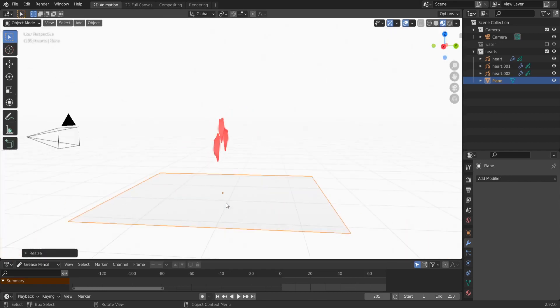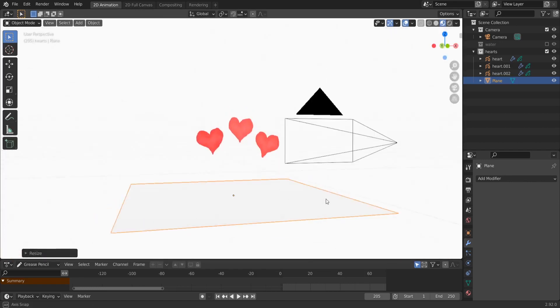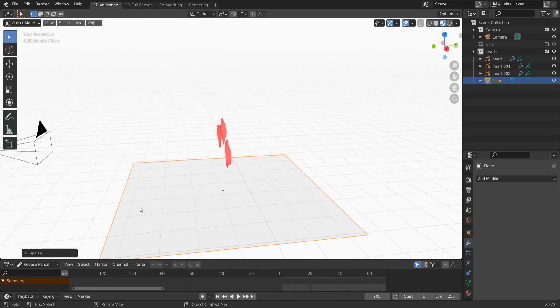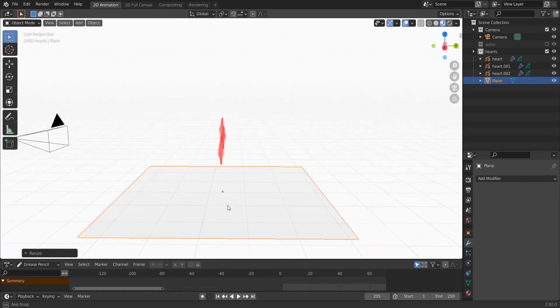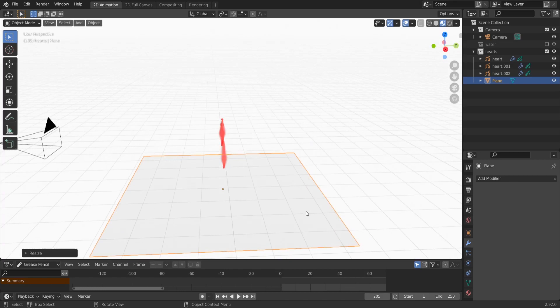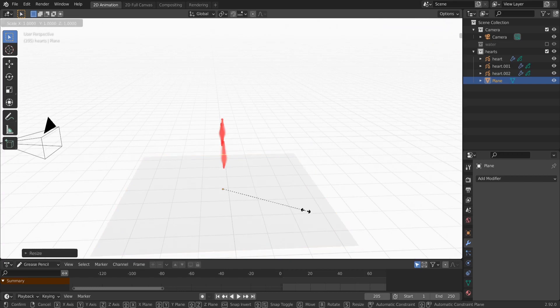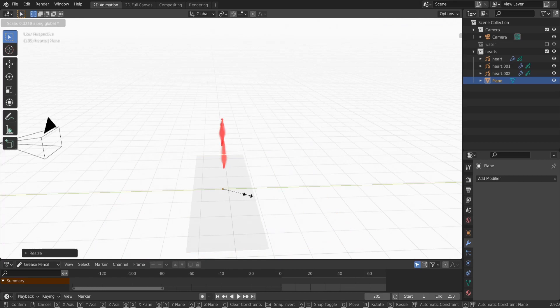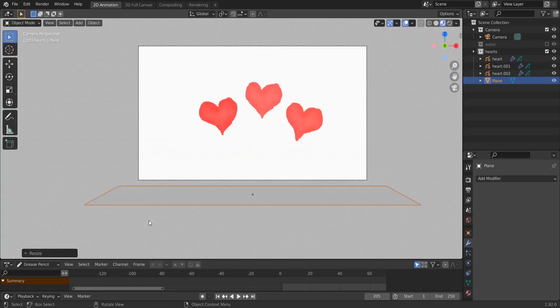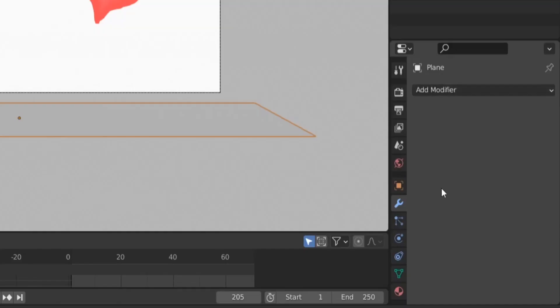G, Z again, and then S to resize it, make it bigger than our camera view here. As you can see, it is a square. You can keep it like this. The more depth we have, the more hearts. But we are working in grease pencil, it's 2D, so I will just resize it on the Y axis. So S, Y, and resize it, make it a rectangle like this.